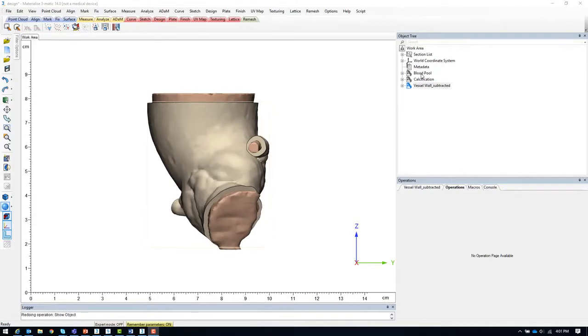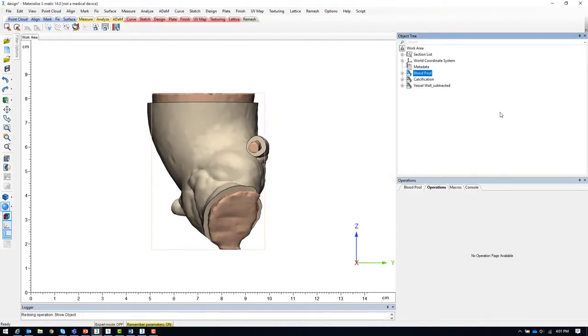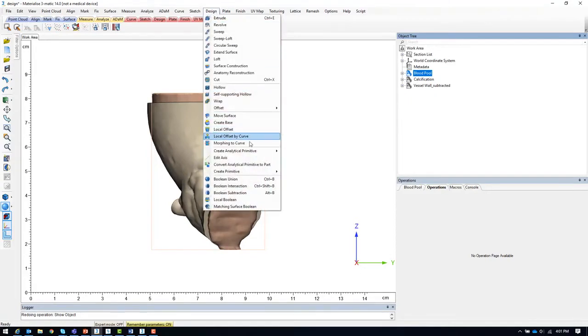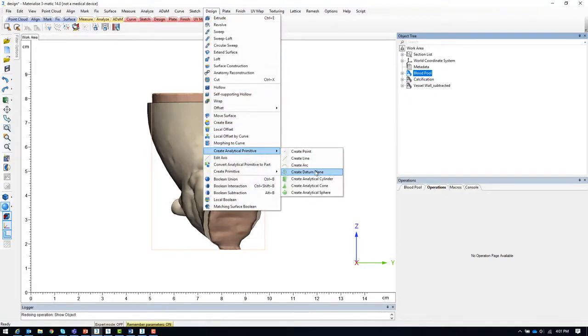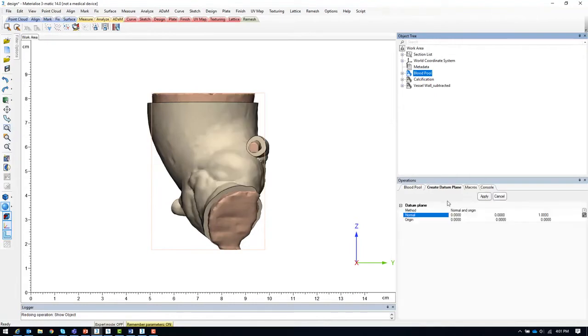To create the internal cavity model, we will trim the blood pool model so that it is one millimeter inside the vessel wall model. To perform these cuts, we first need to define datum planes at the vessel openings.